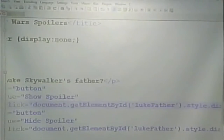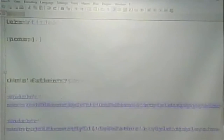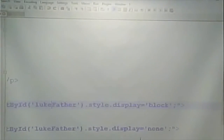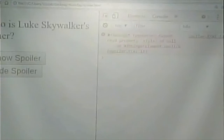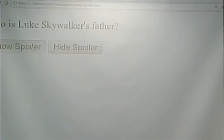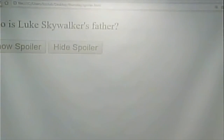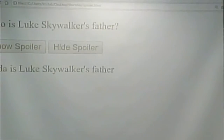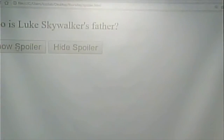The hide spoiler does the exact same thing except it sets the display back to none, so we can switch it back and forth: show spoiler, hide spoiler, show, hide.